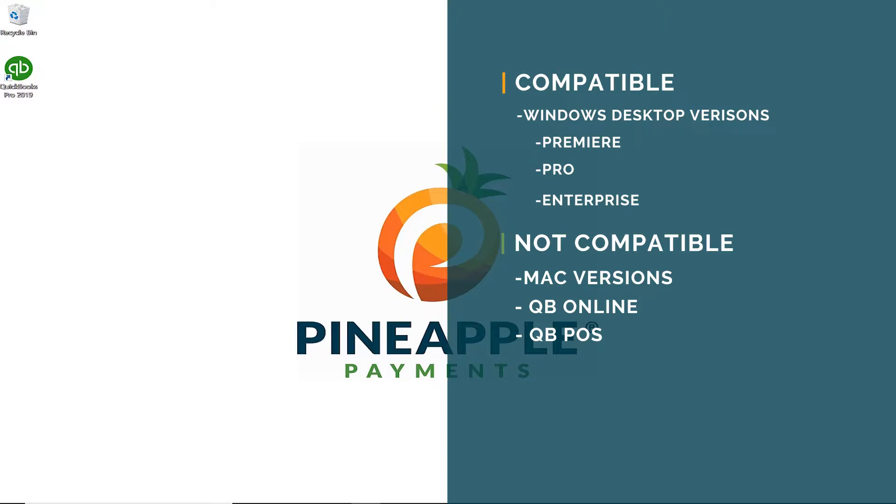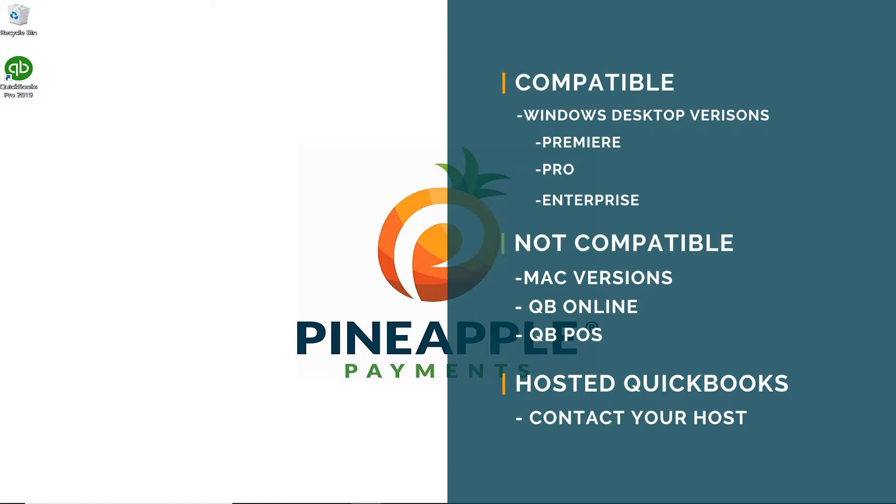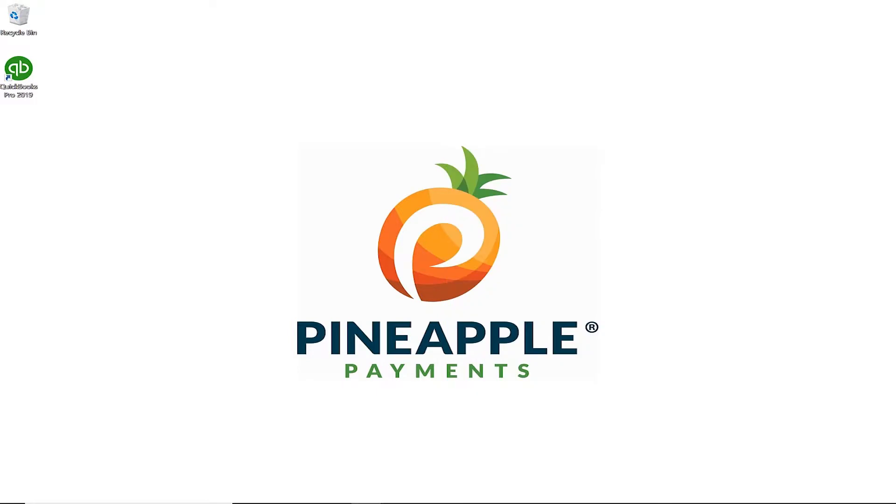If your version of QuickBooks is compatible but it's accessed in a QuickBooks hosted environment, you will likely be unable to install on your own and you should contact your host for assistance.